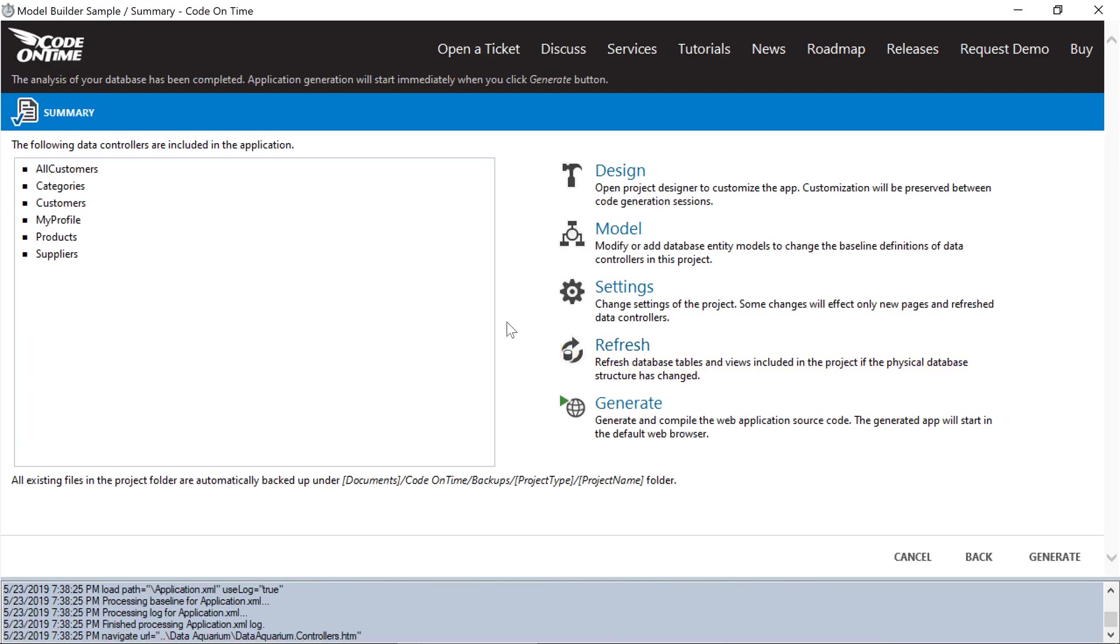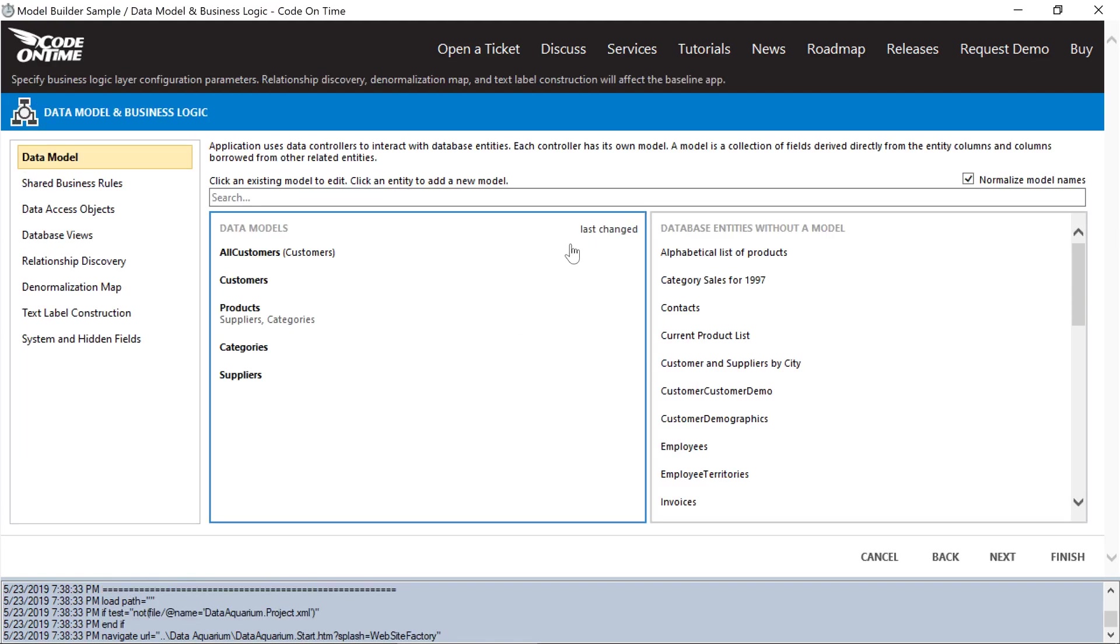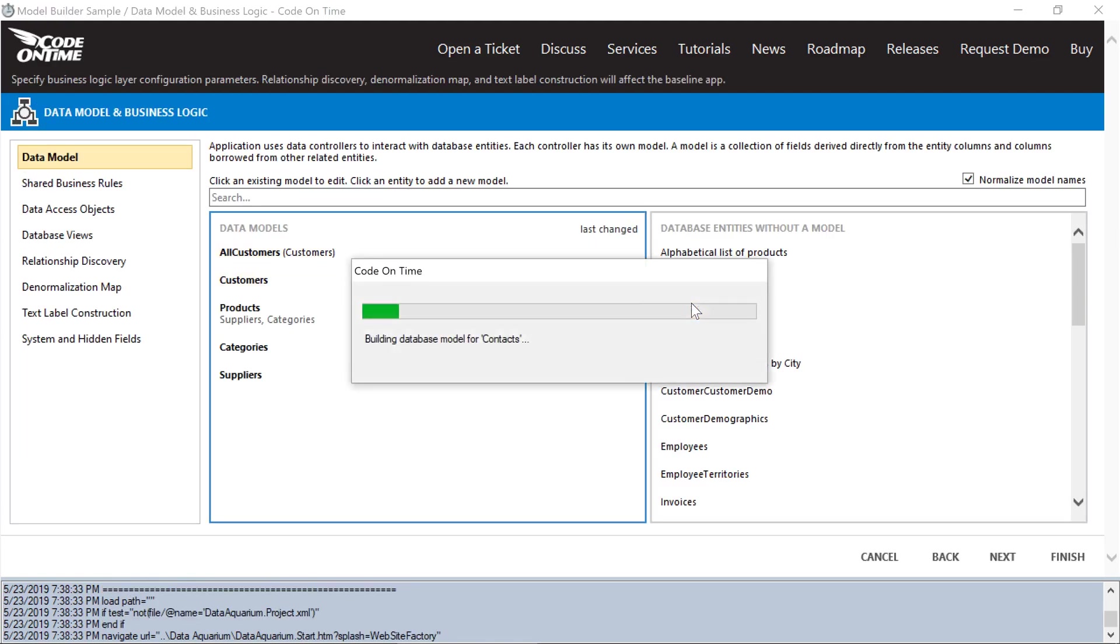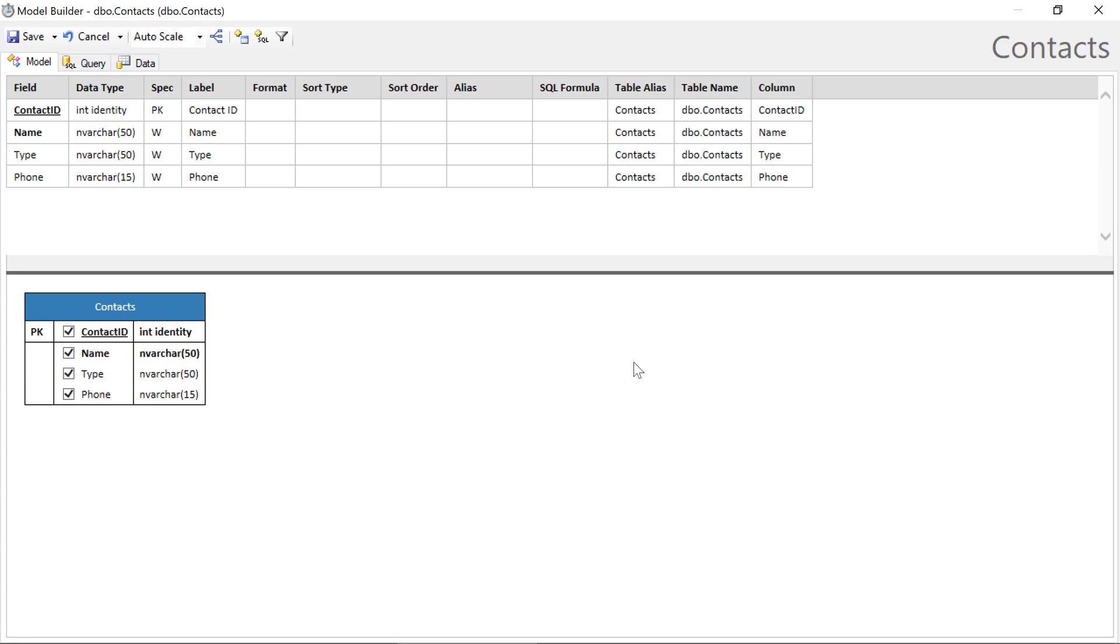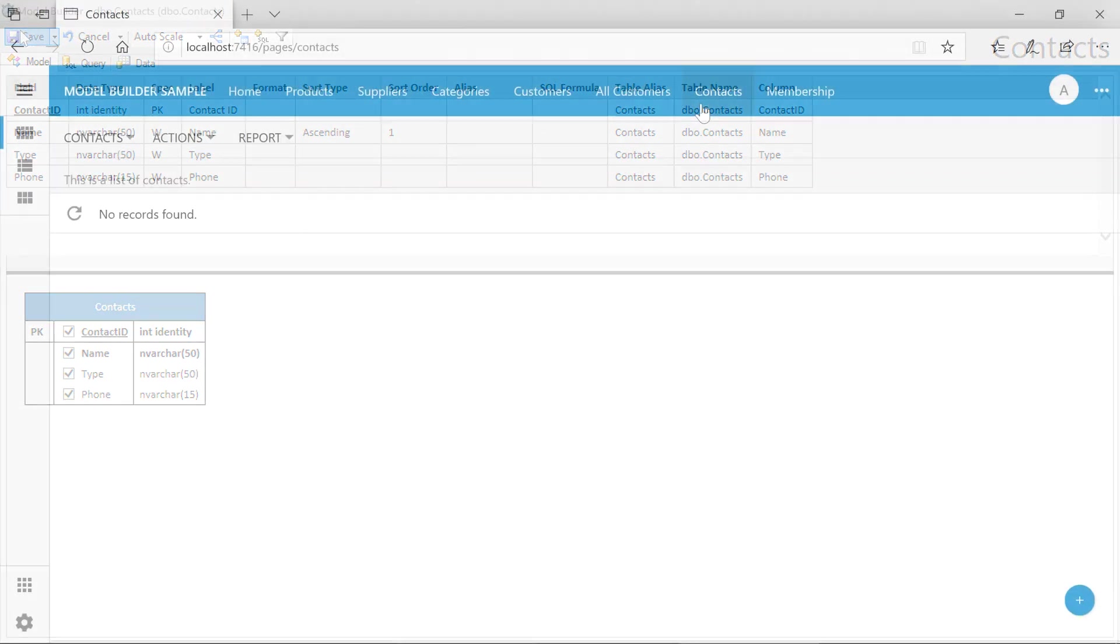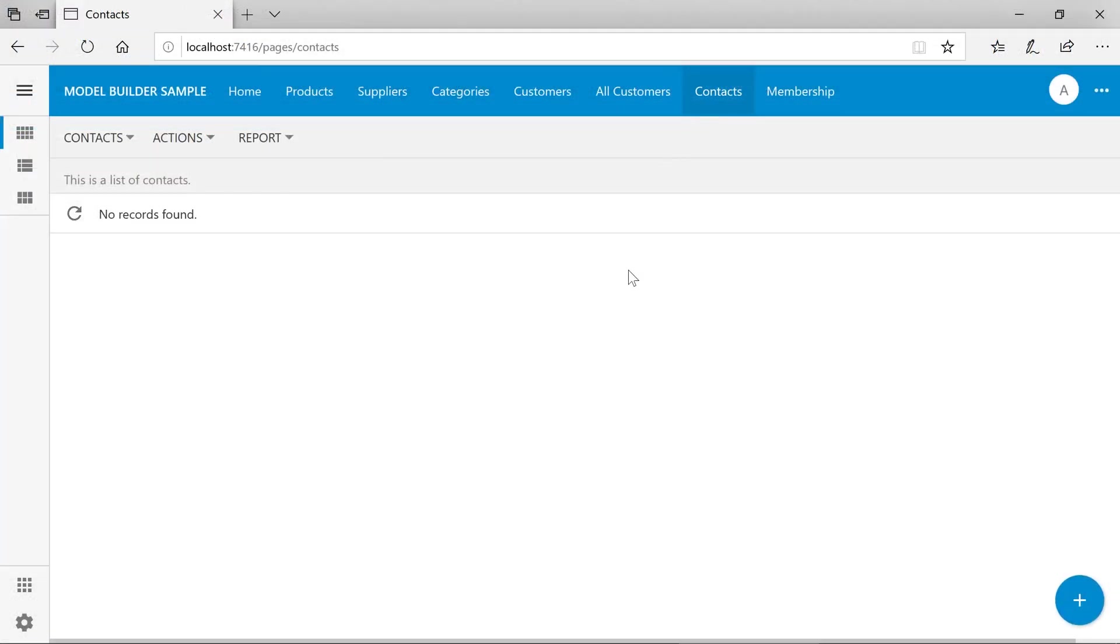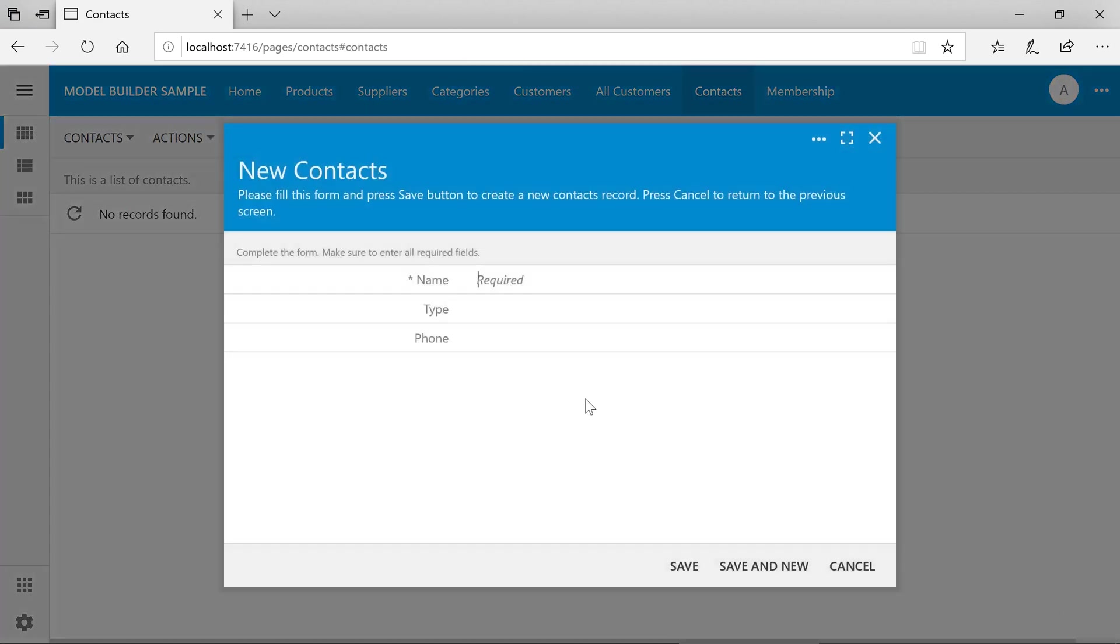We'll now be able to create a model for our contacts database entity. We'll sort contacts by name. Save the model and regenerate. Our new contacts page is ready to go. We can go ahead and insert new contacts as necessary.